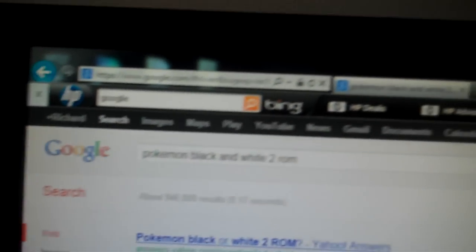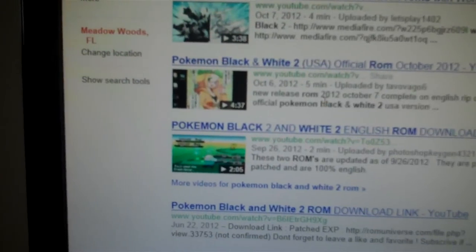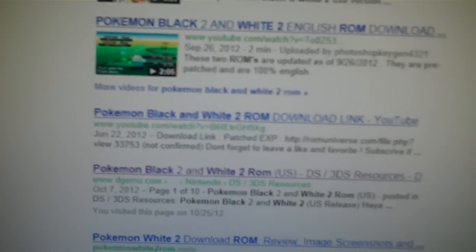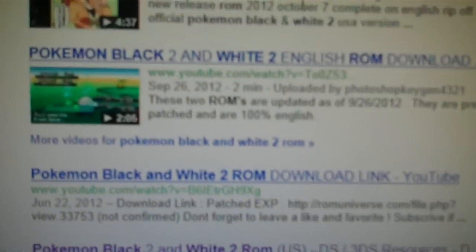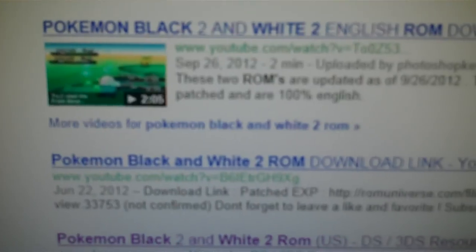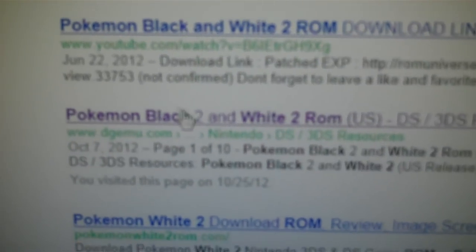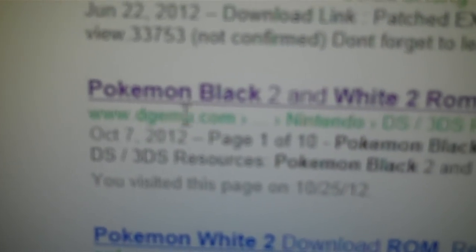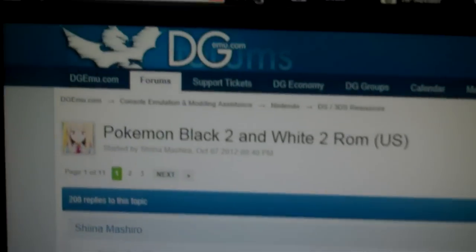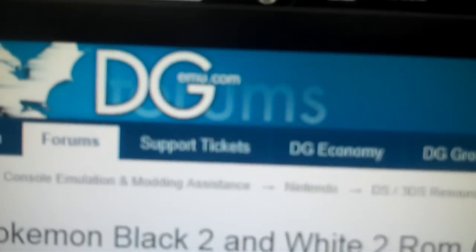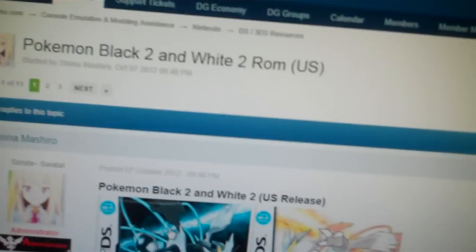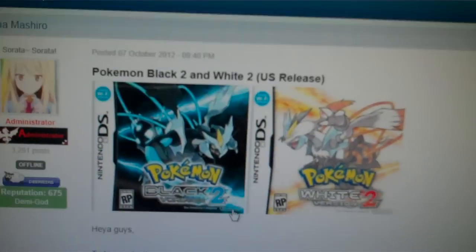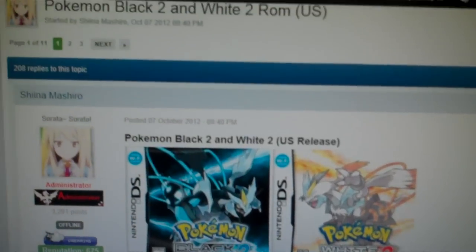So, after you Google that, just scroll down, and look for the one. It should be, by the time you type that in, it should be the sixth forum, sixth site, and the website is called, I'll just click on it right here. It's called dgmu.com forums, and this is where I got it from, right here. I'll show you the website, and this is it.